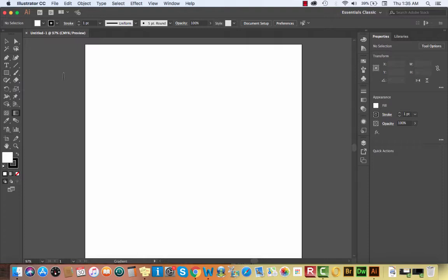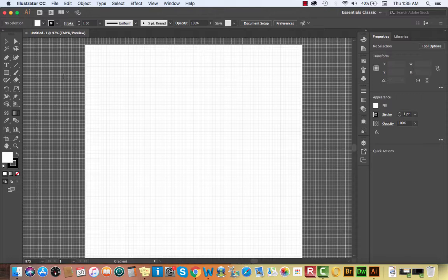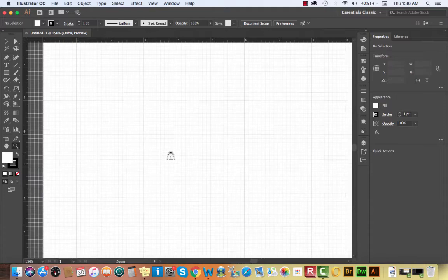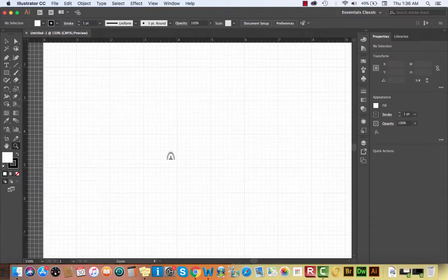We're going to be using Illustrator, so open it up and create a new document or artboard that's 10 inches by 10 inches. We'll also make the document grid visible. You can make the grid visible by hitting Command-Apostrophe on a Mac, or Control-Apostrophe on a PC. If you want to see rulers, Command-R or Control-R will show your rulers. I like to use a grid to help with aligning items, setting up guides, and it gives a good visual reference to proportion.